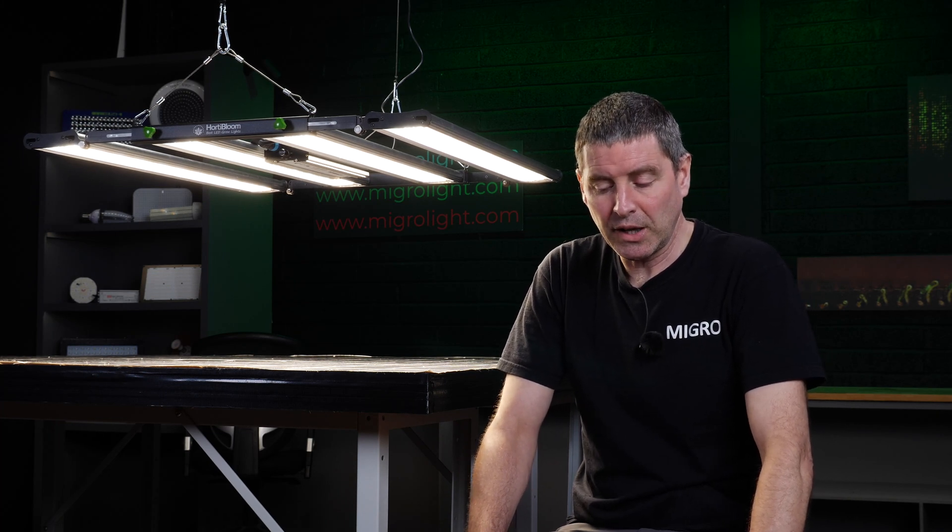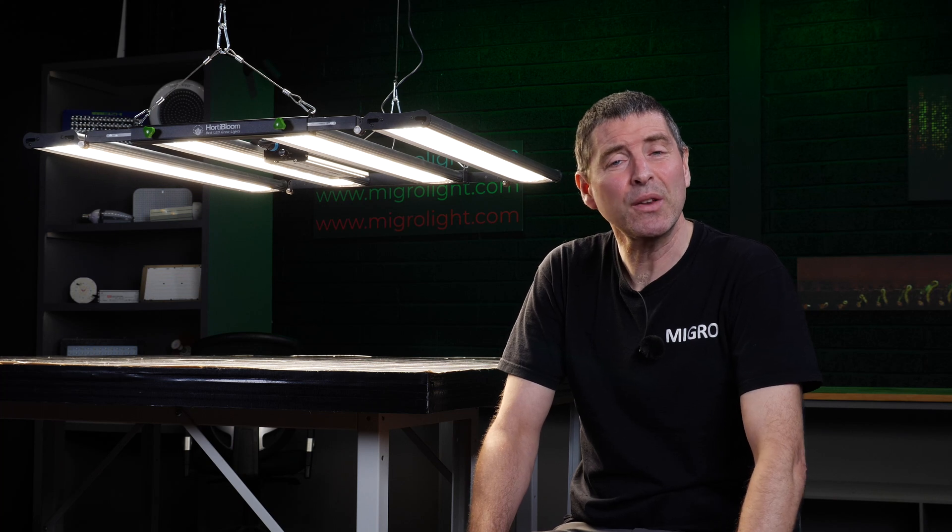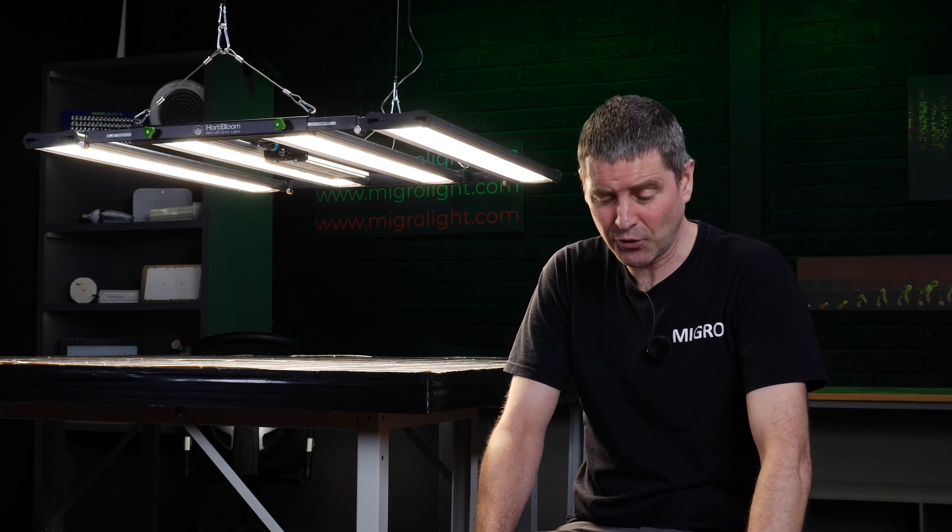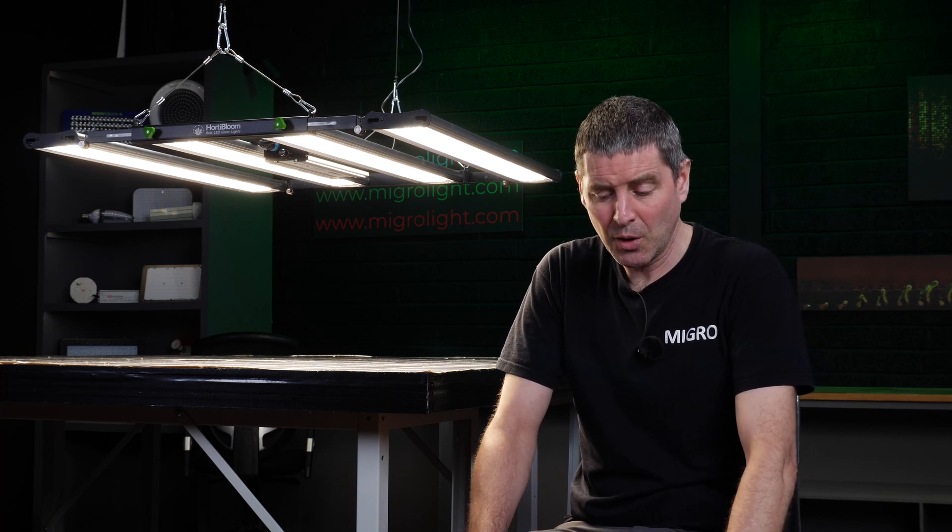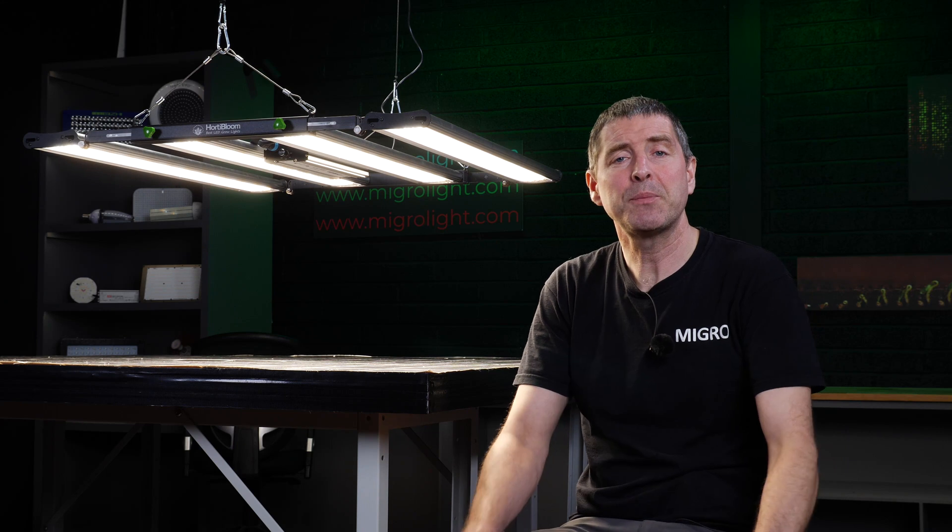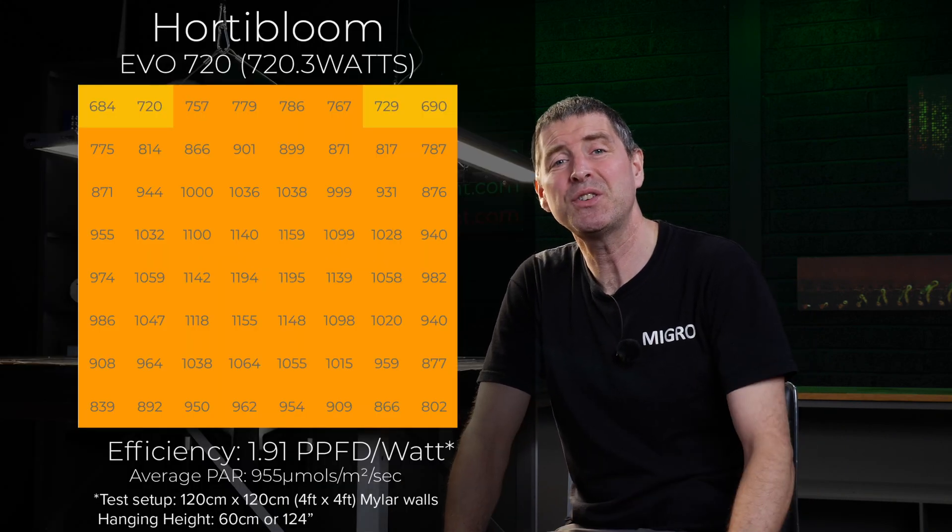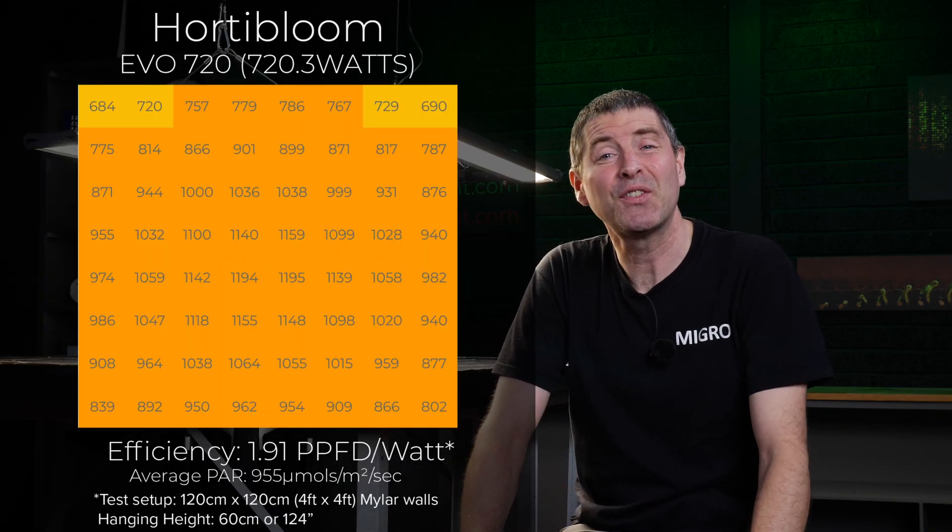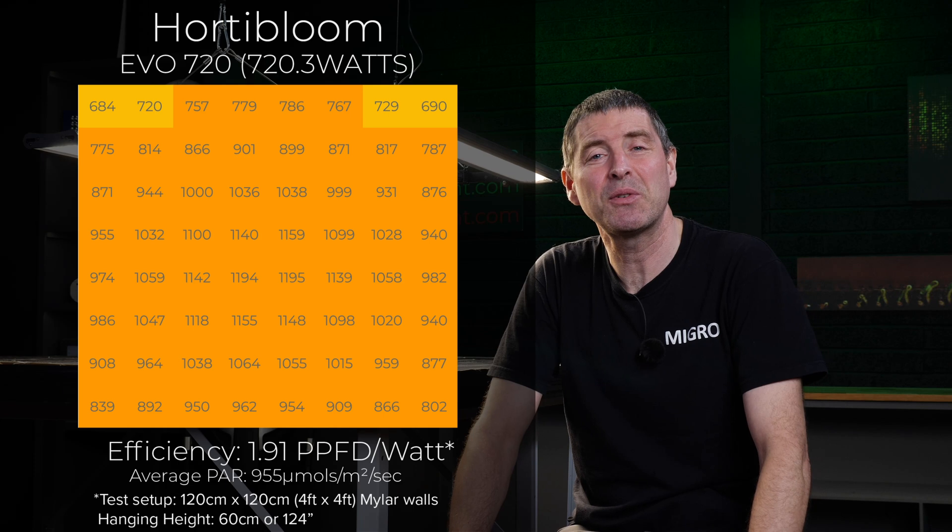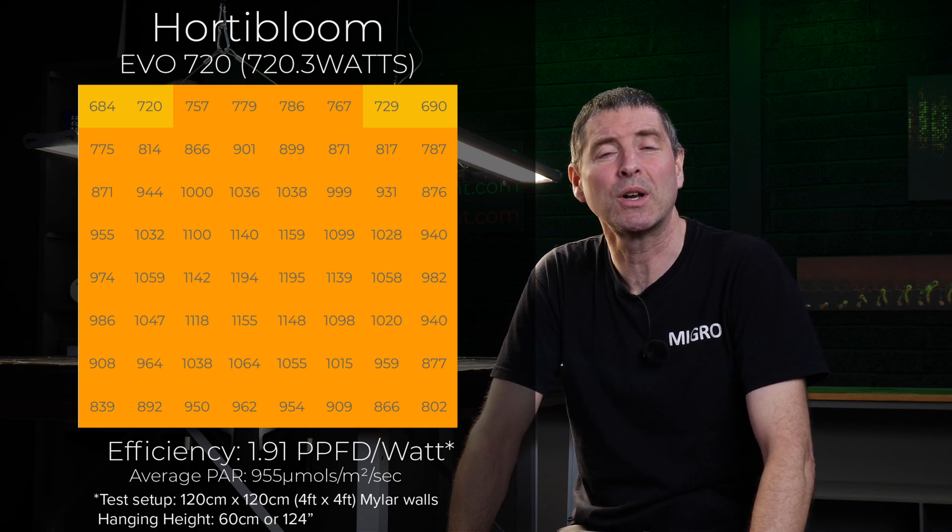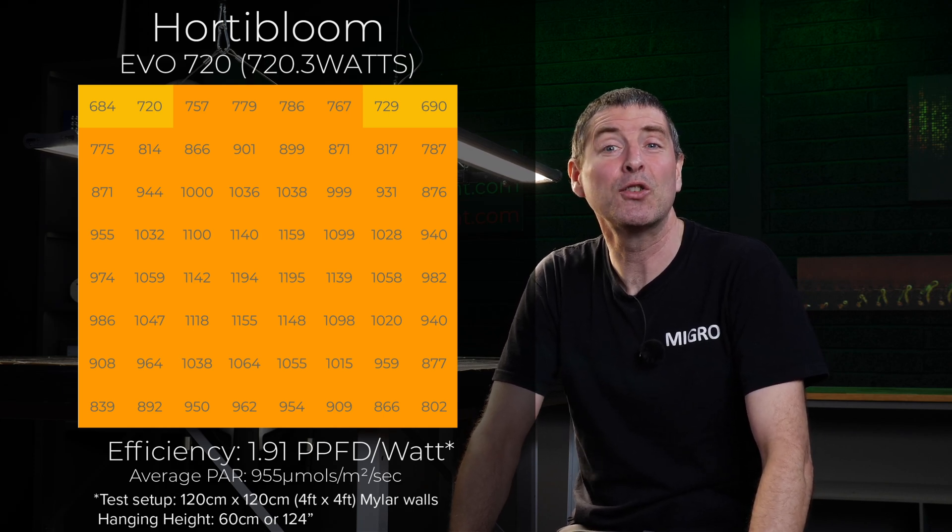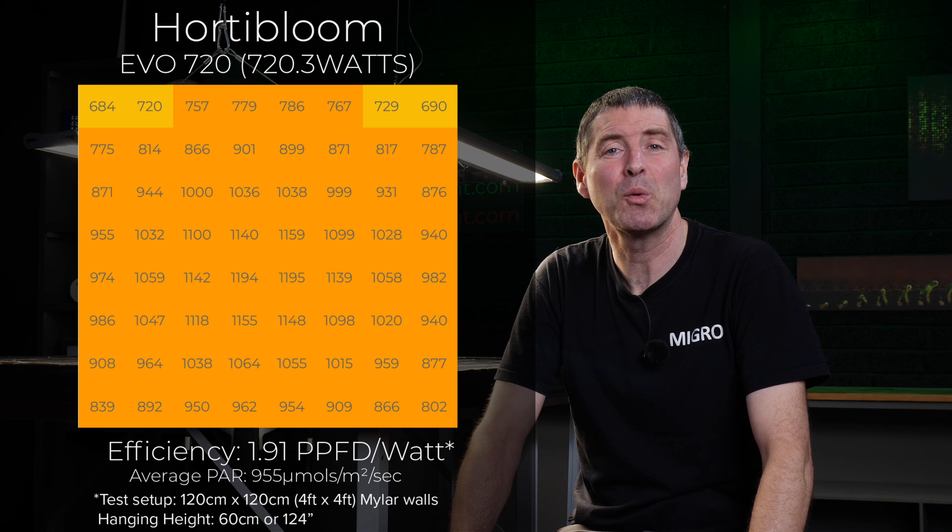So the wattage was 720.3 watts. The average power across the 4 by 4 was 955 micromoles, and taking the whole power output delivered to the plant canopy divided by the wattage, this gives this fixture a system efficiency of 1.91 micromoles per watt, or usable PPF per watt.